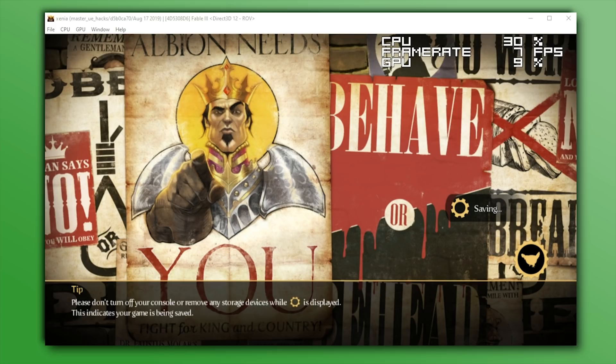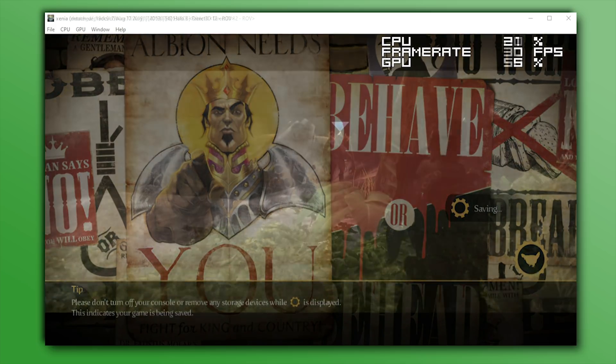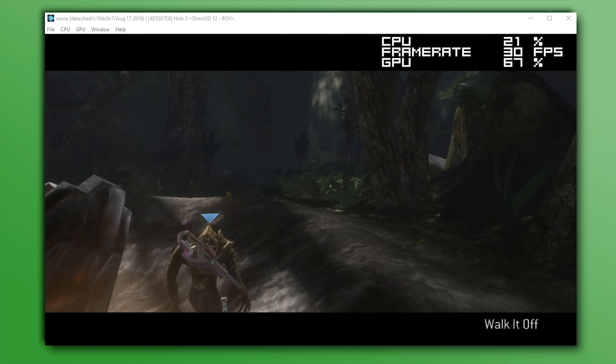So now that we've taken a look at all of the Unreal Engine games that I currently have available to me, let's now take a look at some other popular titles for the Xbox 360, starting things off with Halo 3.